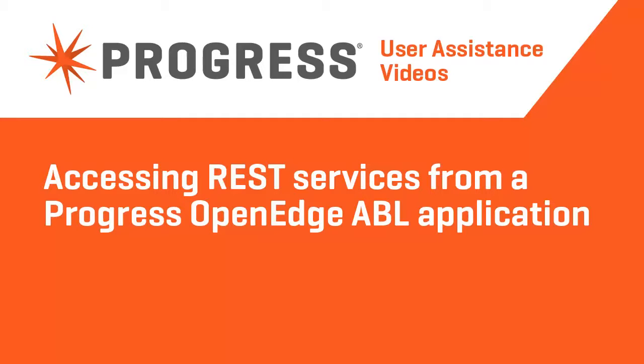Progress OpenEdge provides a class library, openedge.net.http, which simplifies accessing REST services from an ABL application.